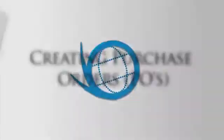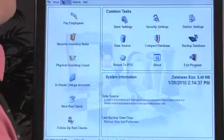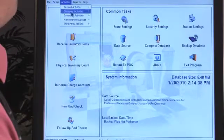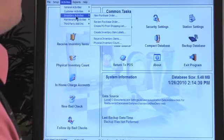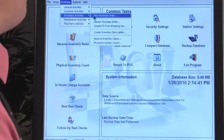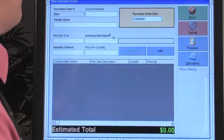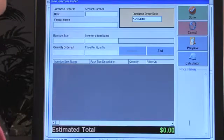There are a couple different ways that you can do purchase orders. The first way was the shopping list that we discussed, so now let's do the second way — just creating a new one. We'll go to Inventory Activities, New Purchase Order, and you can see this screen appear.